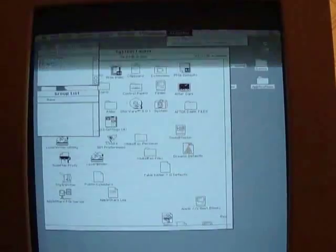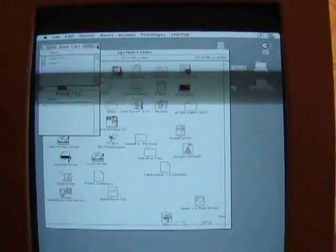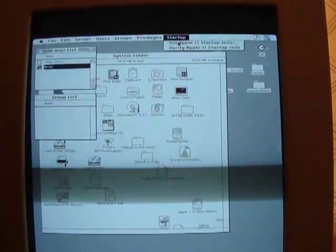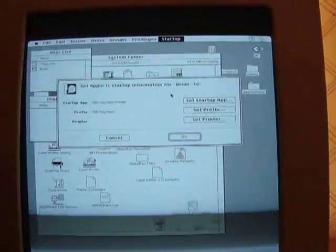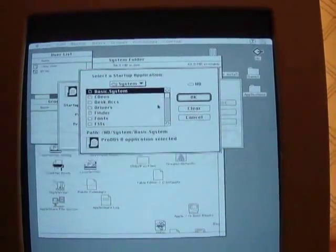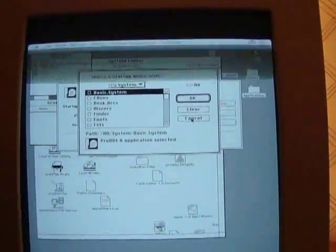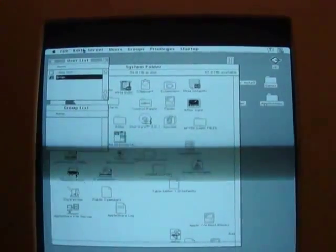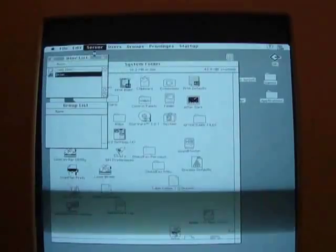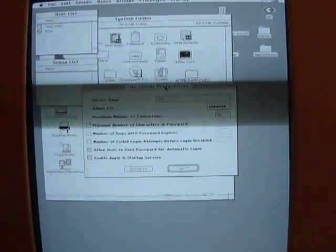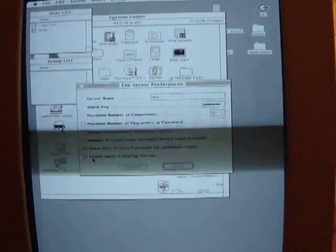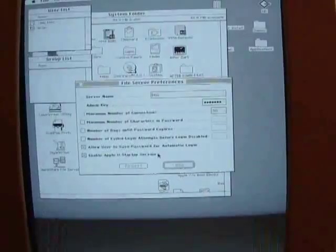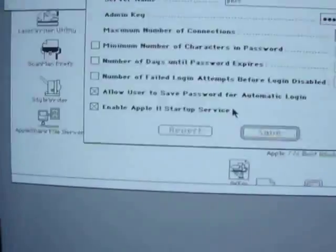So to do that, you just first have to select the user that you want to set up the permissions for. And here you can tell them what you want their startup application to be. You want to put Finder as their startup app, otherwise they're just going to get a basic prompt. And then you also want to make sure you set up your server preferences to have the Apple II startup enabled. And that's what's going to allow the Apple IIGS to communicate with the Macintosh. So I already have it checked, so I'm good to go.